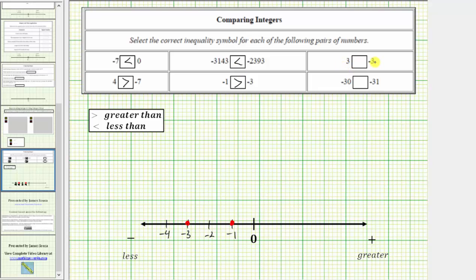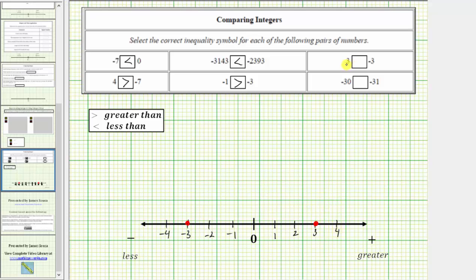We next compare positive 3 to negative 3. We should recognize any positive integer is going to be greater than a negative integer. Let's go ahead and plot the integers on the number line. We'll erase the plot on negative 1, use the plot of negative 3, and now plot positive 3. Positive 3 is 3 units to the right of zero. So here's positive 3. We're comparing positive 3 to negative 3. Positive 3 is to the right of negative 3, which indicates positive 3 is greater than negative 3.